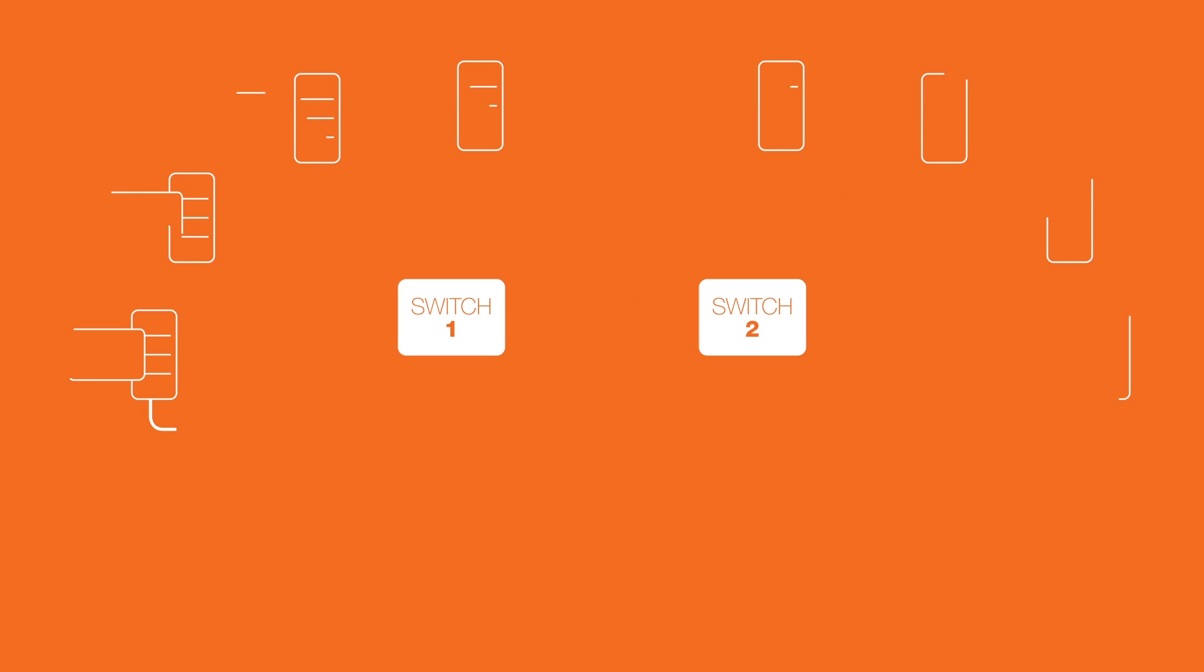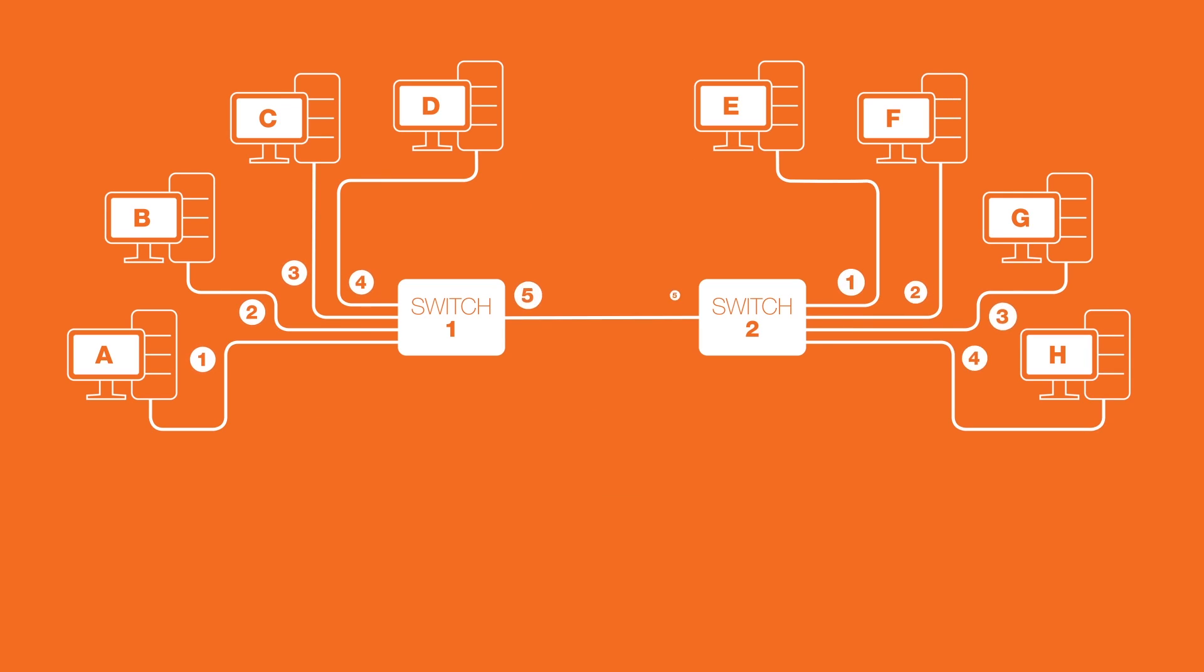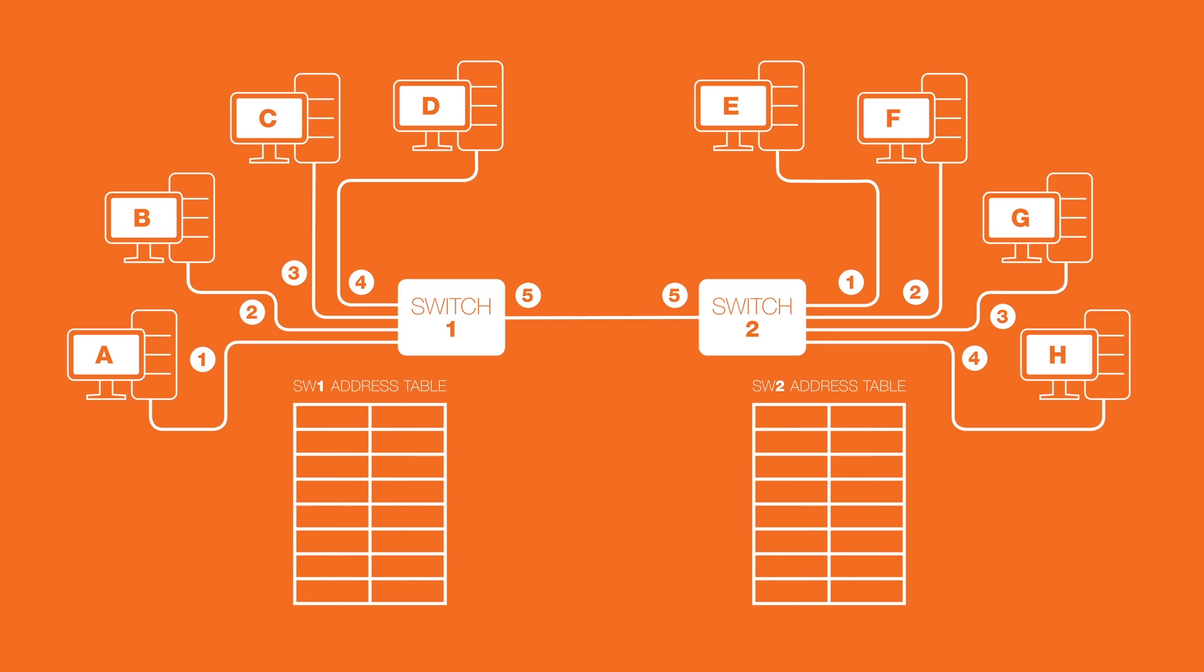The logic works the same for switches that are connected together. Each switch maintains its own source address table. You'll notice that hosts E, F, G, and H are known to switch 2 on interfaces 1, 2, 3, and 4 respectively. But as far as switch 1 goes, hosts E, F, G, and H are all accessible through interface 5, which connects to switch 2.